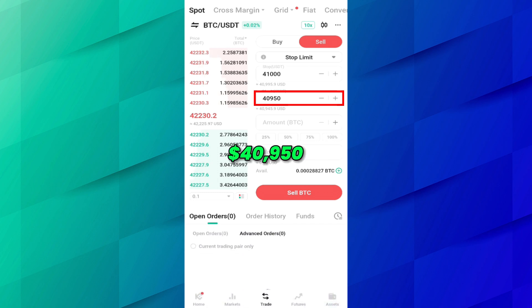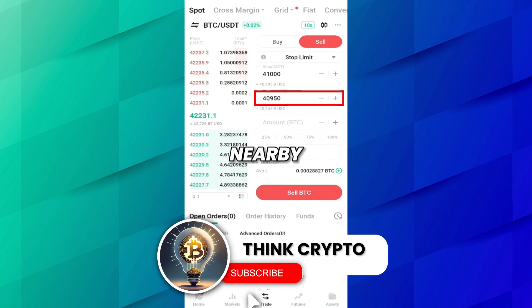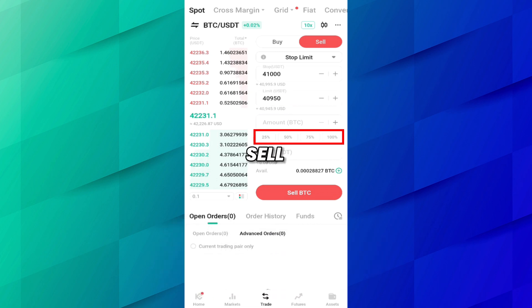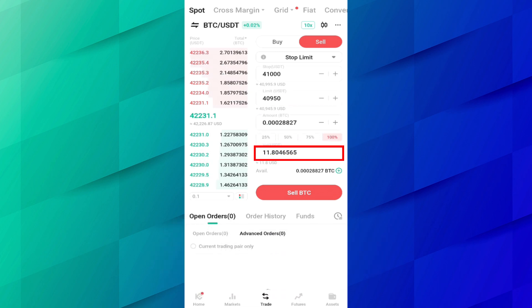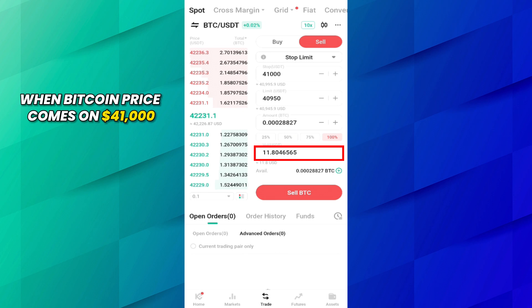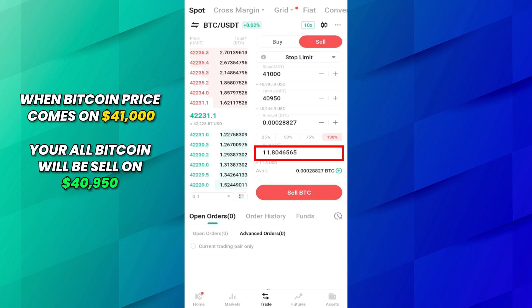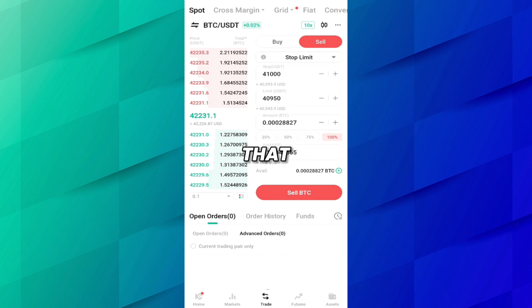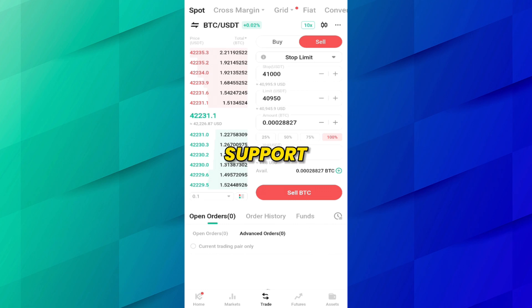Set the limit price to $40,950, which is near to $41,000. For how much BTC you want to sell, I want to sell 100%. Here you can see: when Bitcoin price comes to $41,000, all your Bitcoin will be sold at $40,950 and you will get $11.80 USD. To use stop-limit orders effectively, you must understand market analysis — what is the support and what is the resistance — and set your values accordingly.